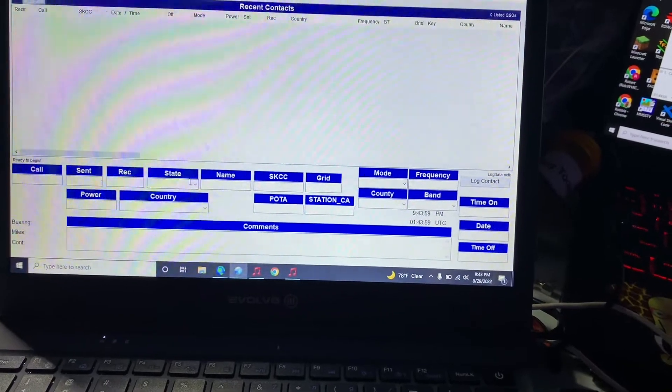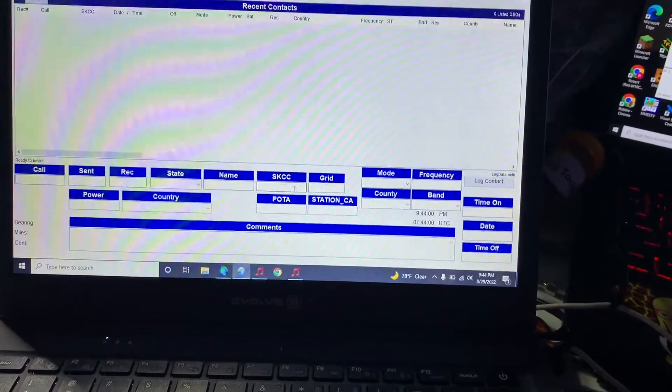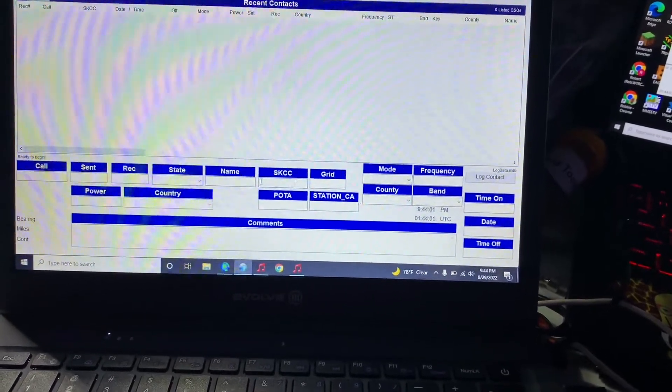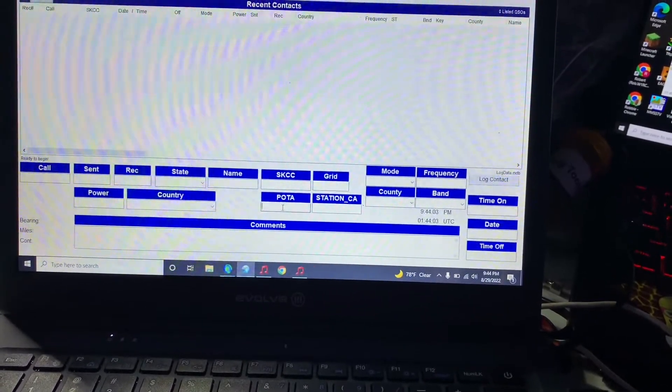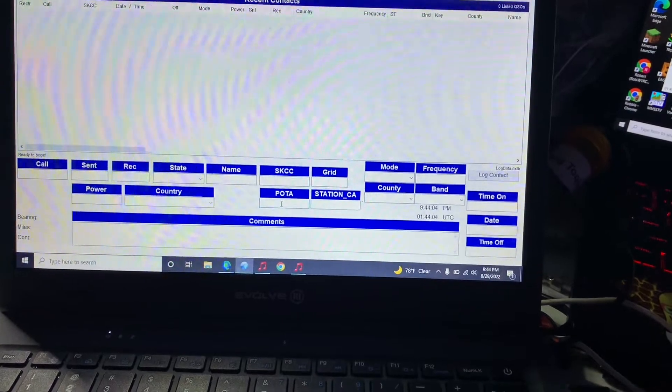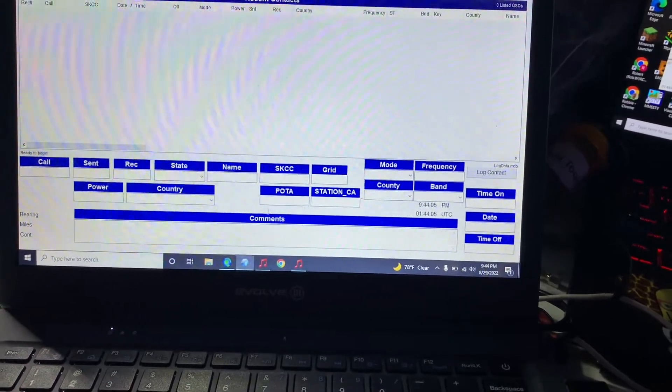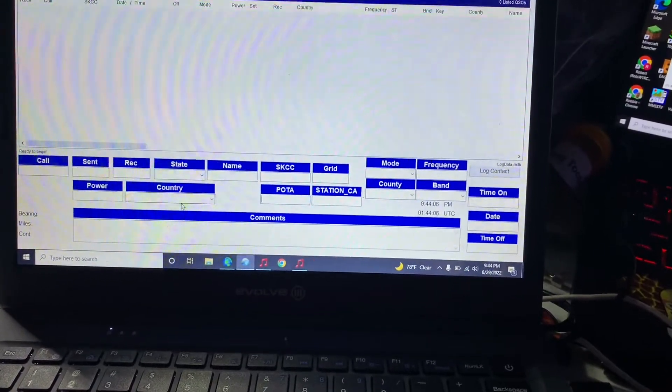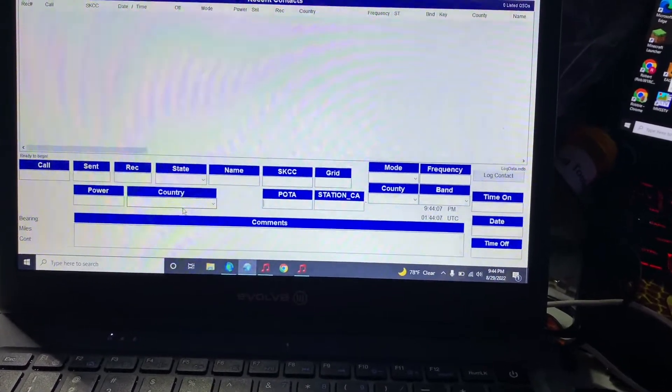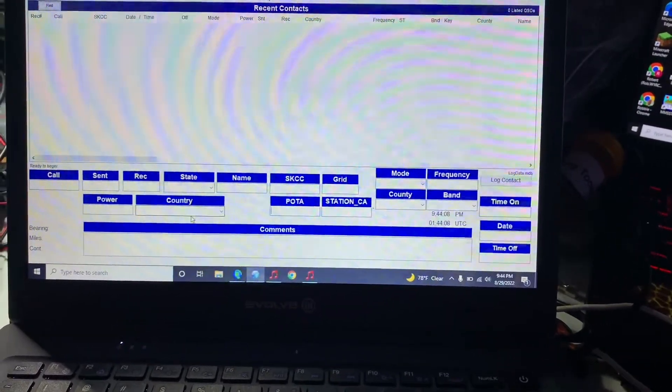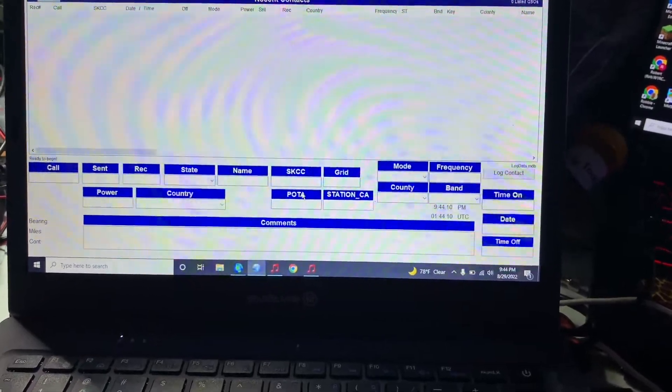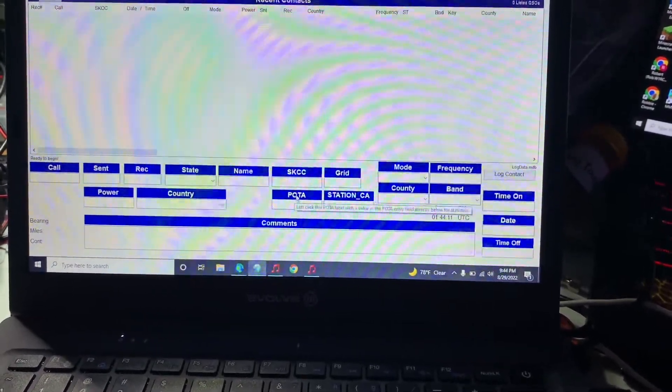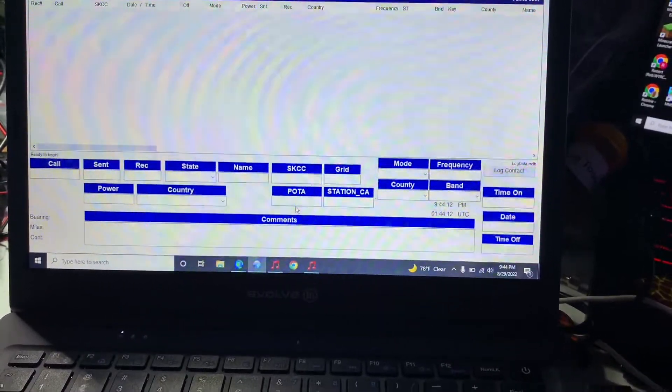If you got the call I do SKCC numbers after the name. I have a POTA file and there's a couple others that you would use if you were actually in the field. These are where I log actual POTA parks that I chase.